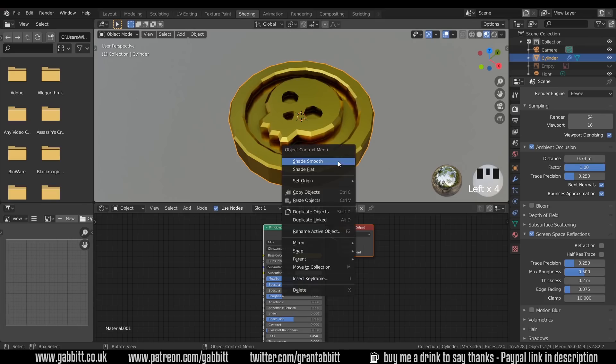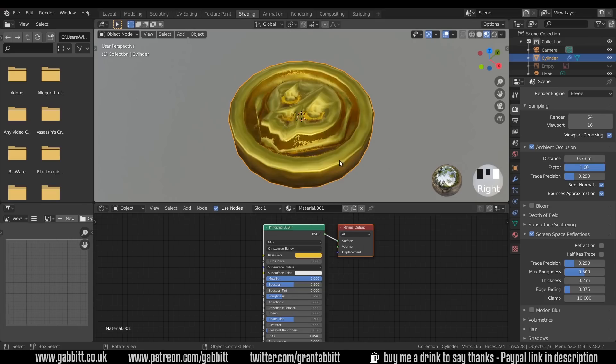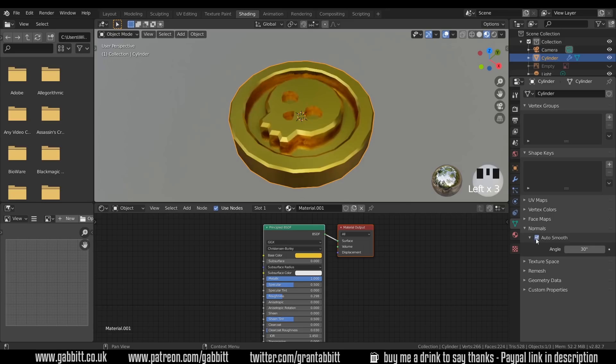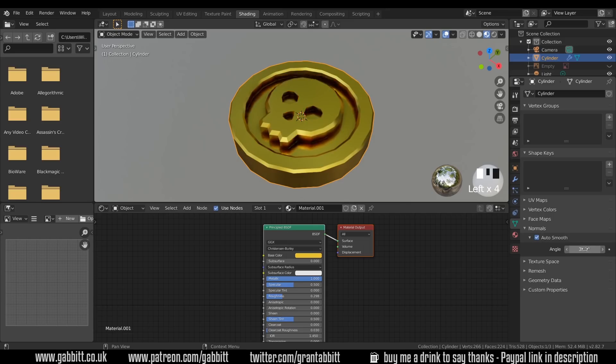Also, if I right click and shade smooth, it goes a bit blobby. But we can use the auto smoothing option under the object data panel, just there. And under normals, if I click on auto smooth, and anything with an angle of 30 degrees or less will be smoothed out. So I can change the parameters here.